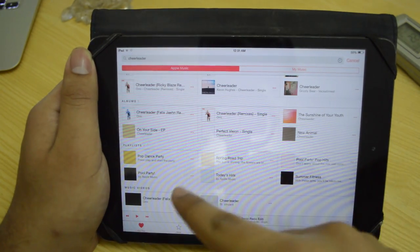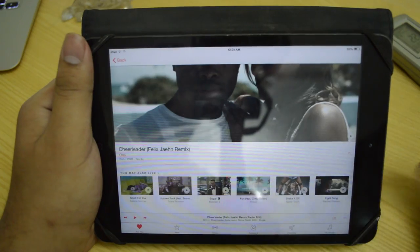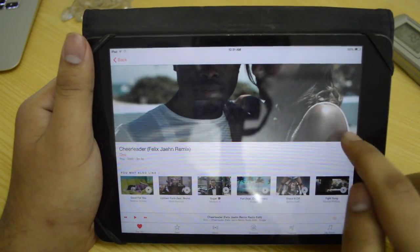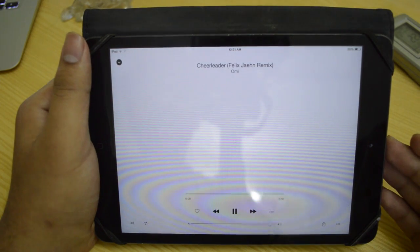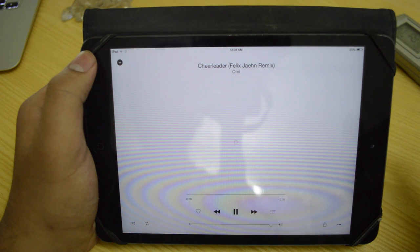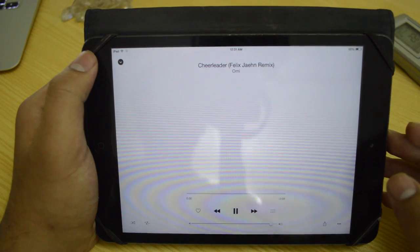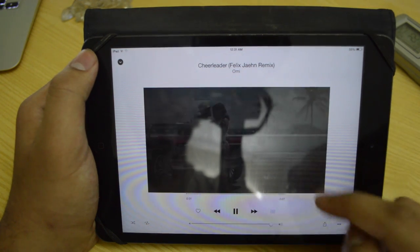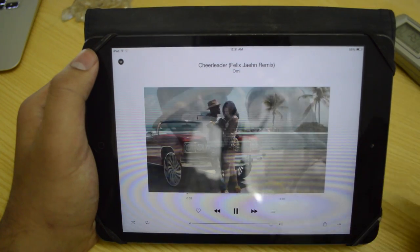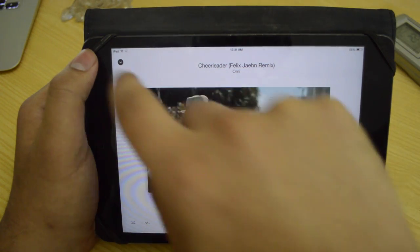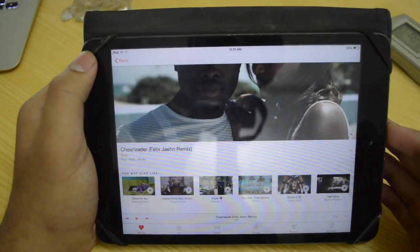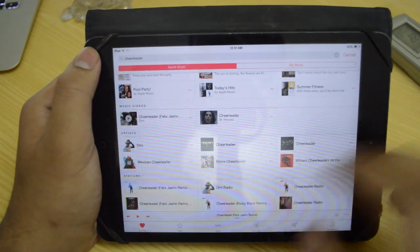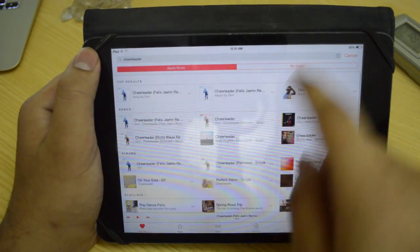Then it's going to show me albums, playlists, music videos as well. So you also have music videos. You can just go ahead and start that as well if you want. It's going to get the music and also load up the video. Let's just wait for this to load up. You can pause this if you want. And then it's going to show you artists, stations, and whatnot.